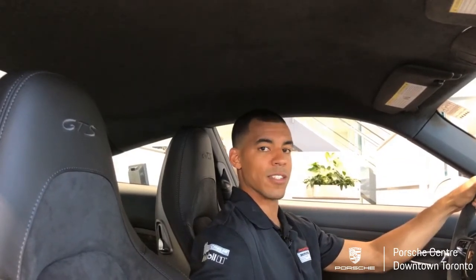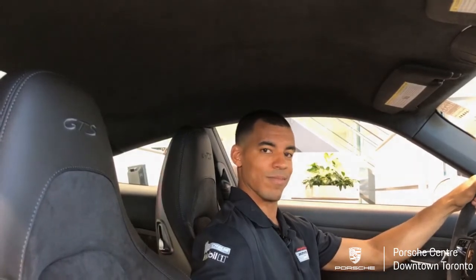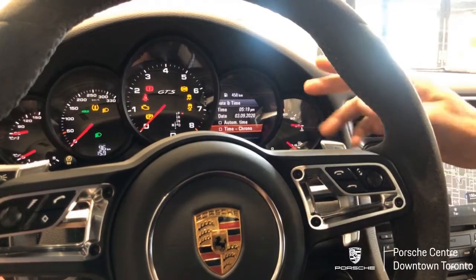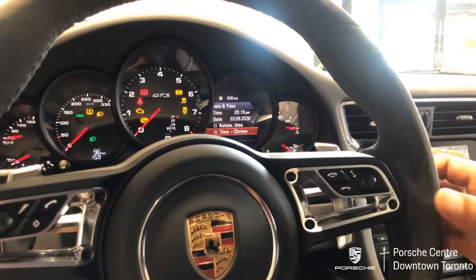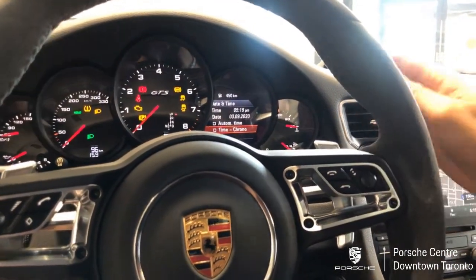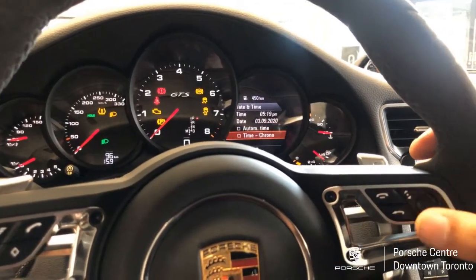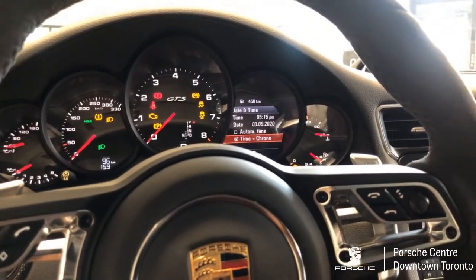There's one last feature that pertains to date and time for those of you who have the chronometer. To change your chronometer to a clock, turn your attention back to the date and time page in the cluster and scroll down to the bottom where you'll see time-chrono. If you check this box with the wheel, the chronometer will change from a timer to a clock.